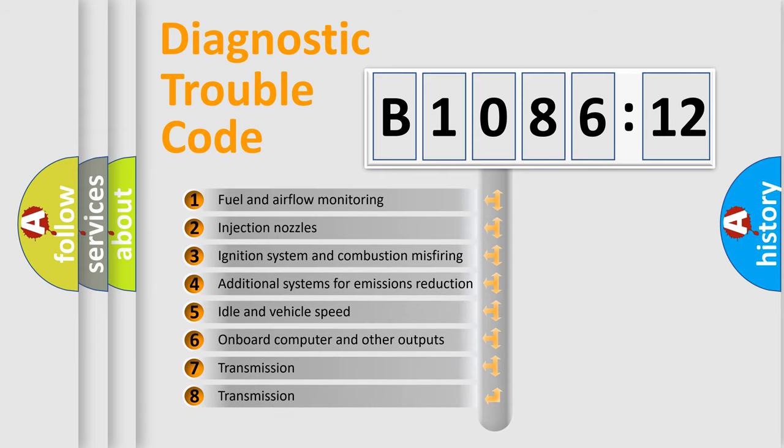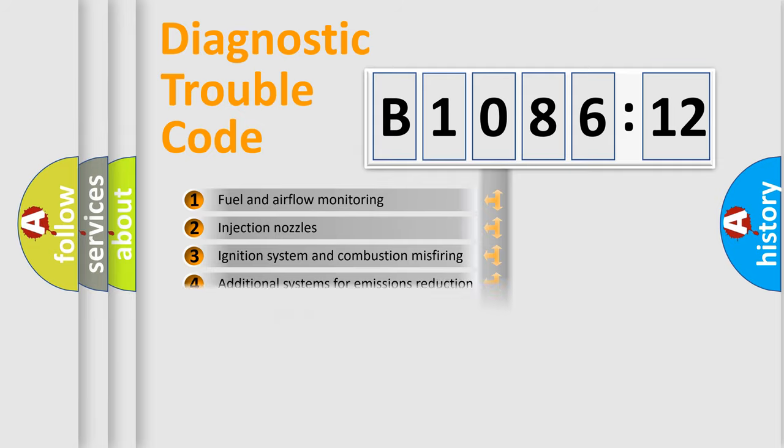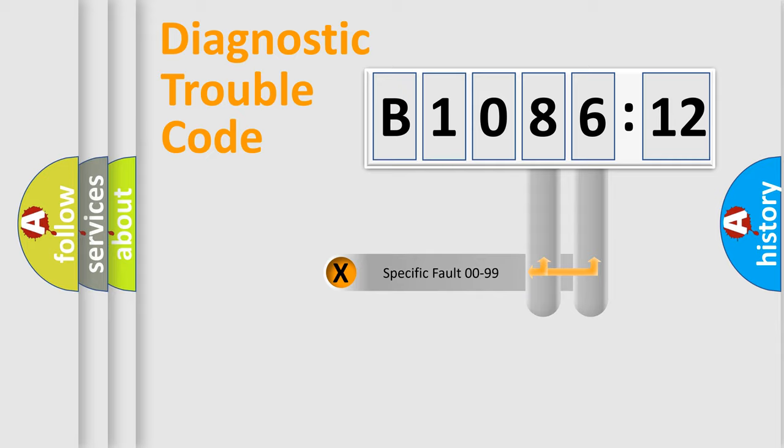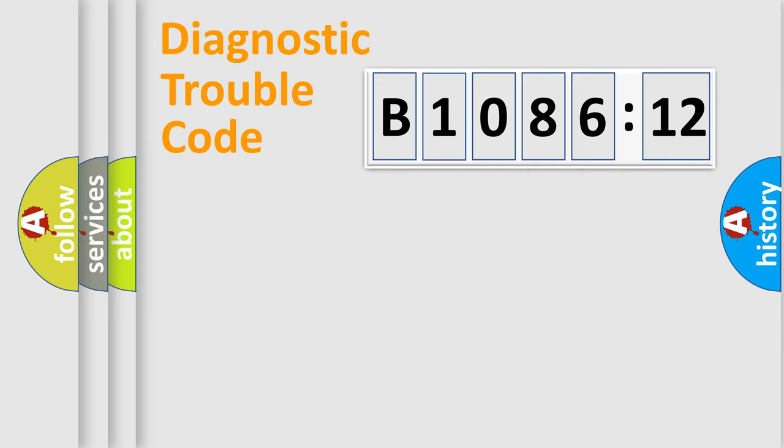The third character specifies a subset of errors. The distribution shown is valid only for the standardized DTC code. Only the last two characters define the specific fault of the group.